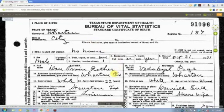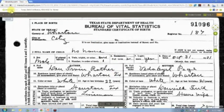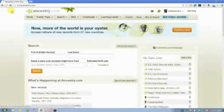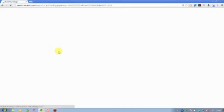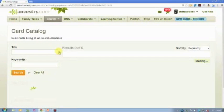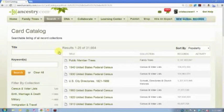So sometimes you just have to look a little bit differently in order to find the record that you're looking for.